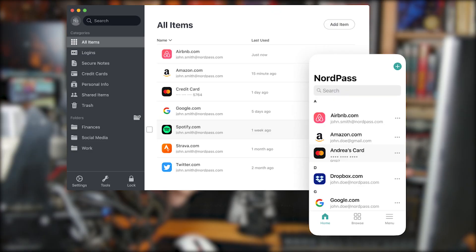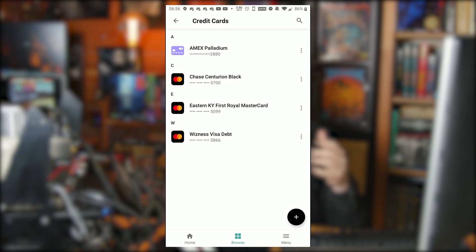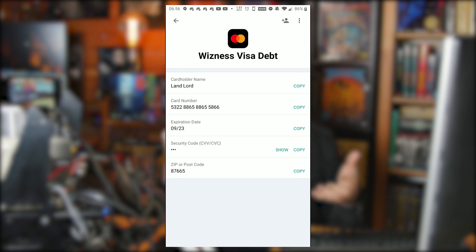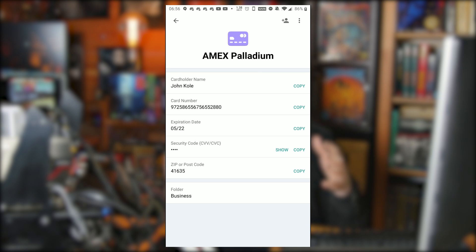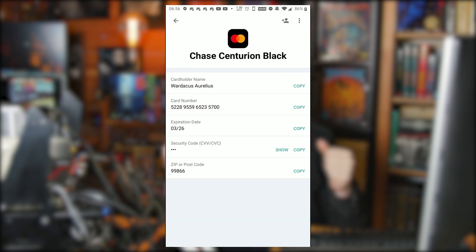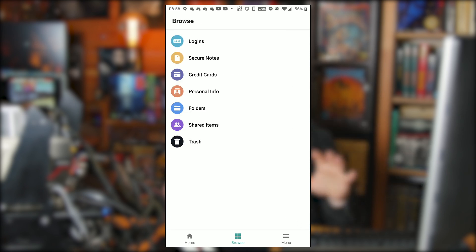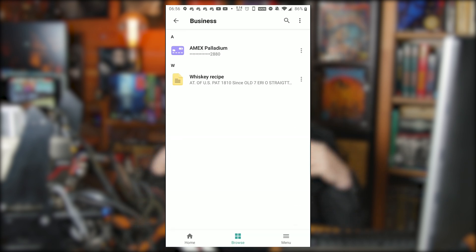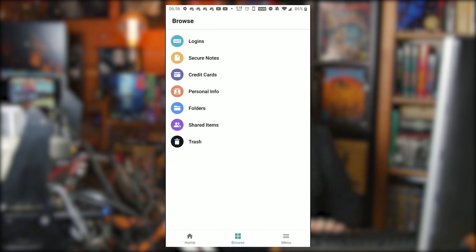I immediately started doing things with this password manager that I'd never done with my other one. I'm putting in my personal information — you can enter multiple credit cards. The cool thing is all you have to do is let it scan your credit card and it'll pull the data from it, taking like an image of the card. You can also enter your address and more private information, then categorize everything into different folders — one for business, one for home, one for your secret business.